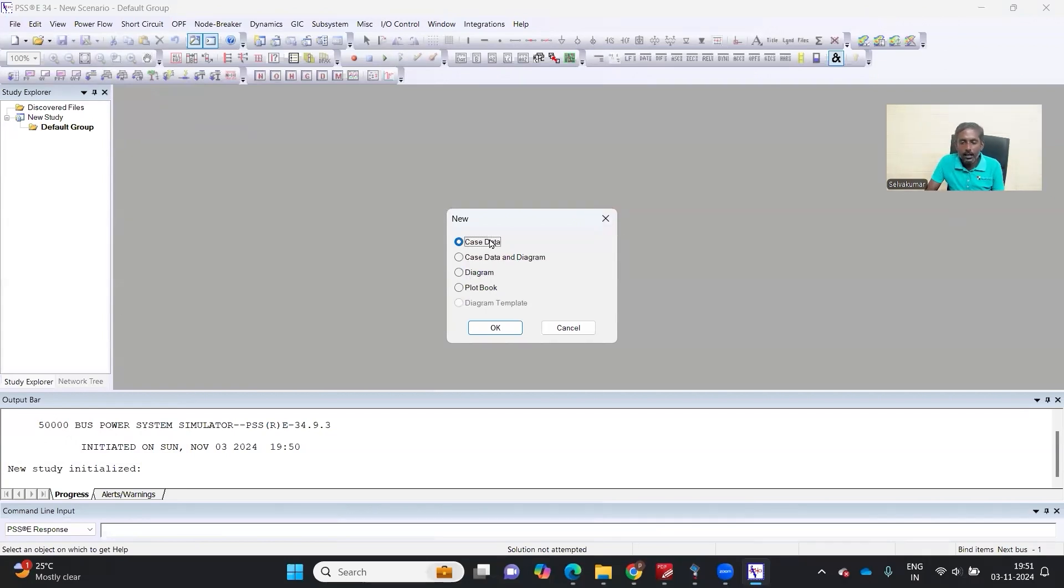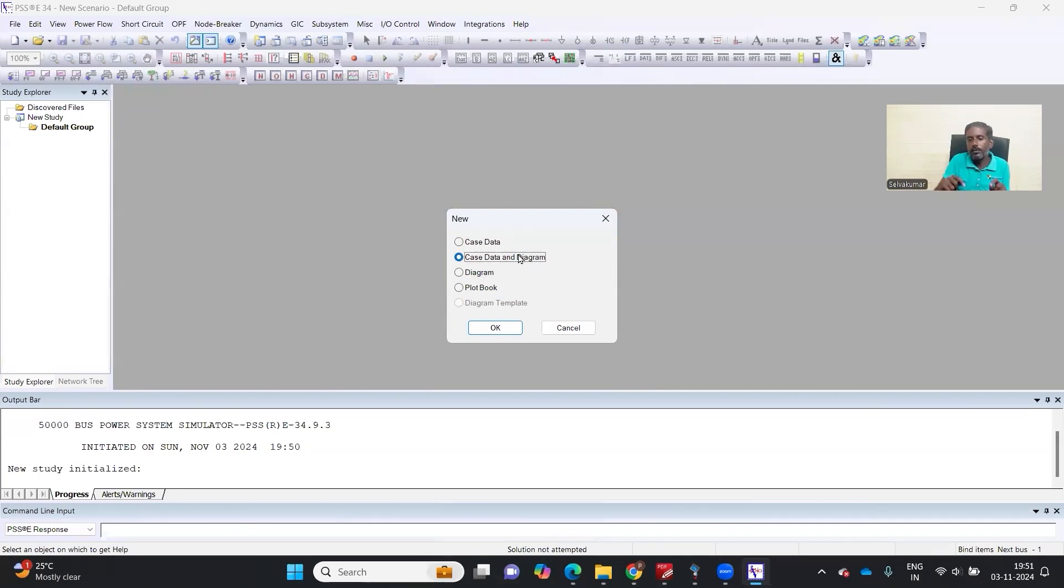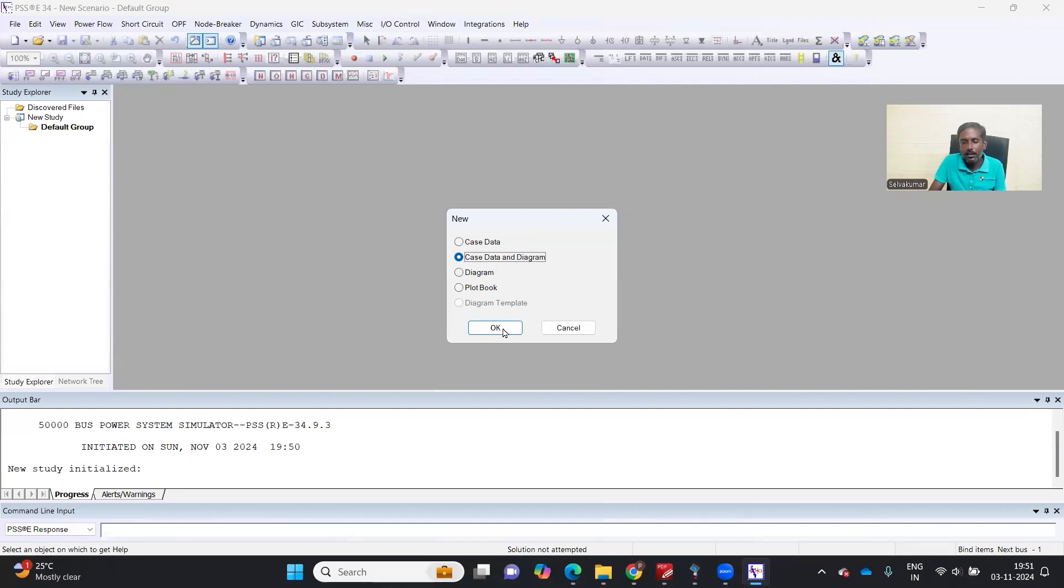Case data is the .sav file where the database is, diagram is the single line diagram. Case data and diagram both will come with both options, which is .sav file as well as .sld file. I have given both.